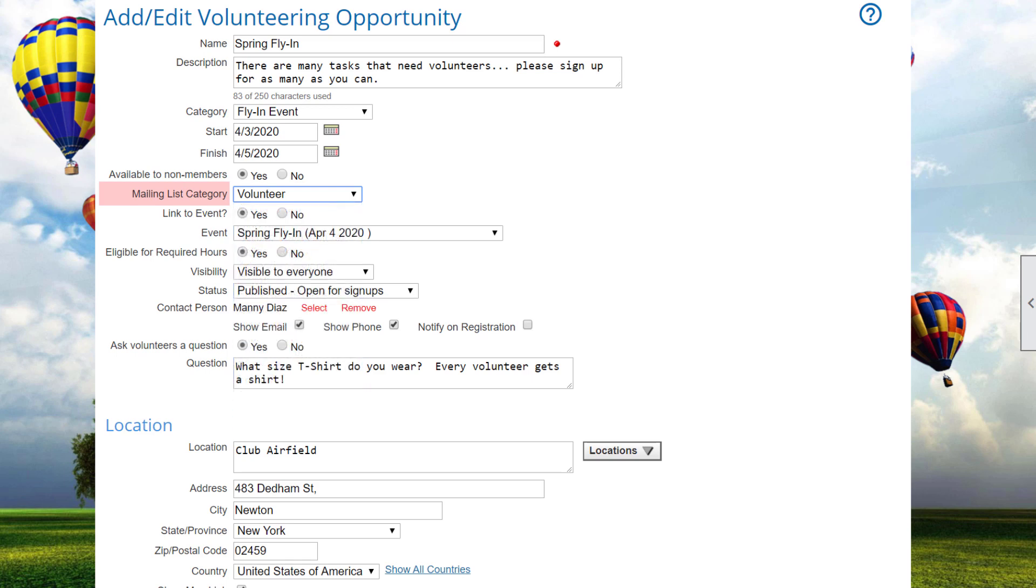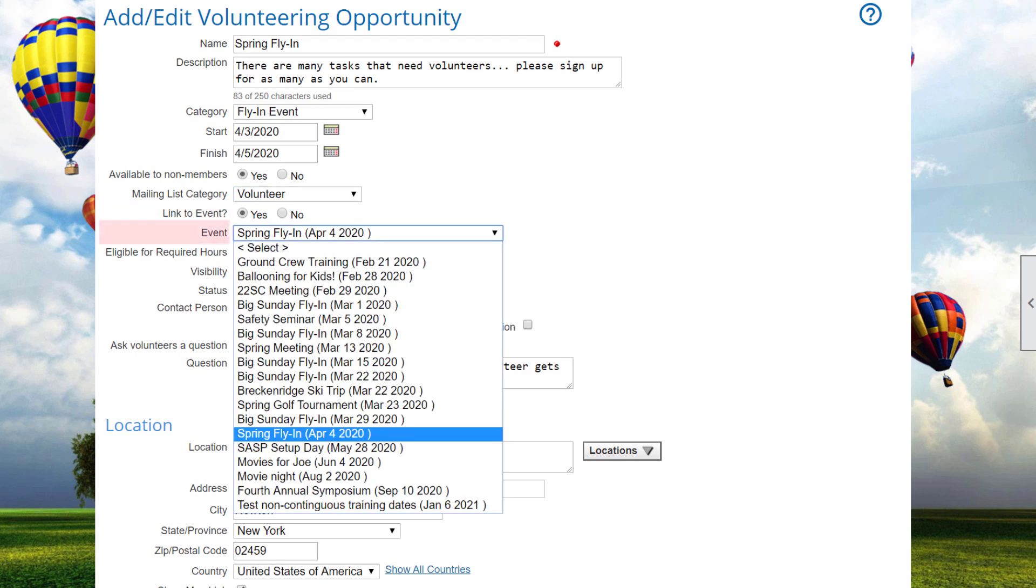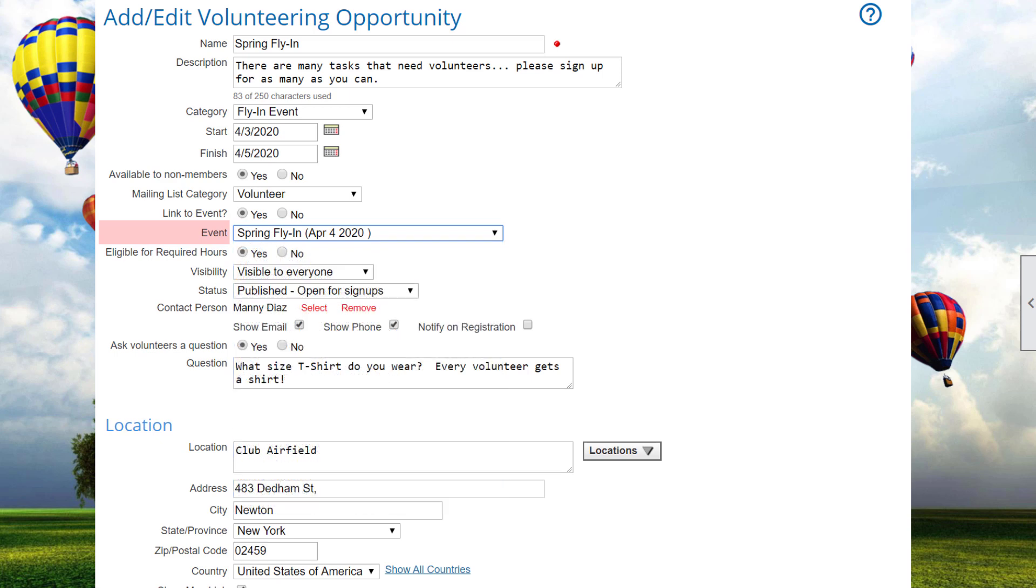This allows you to export their information or send a blast emailing just to volunteers. You can optionally link a volunteering opportunity to an event. If you click Yes, a drop-down field appears showing future events. When you enable this option, users can easily jump between volunteering opportunity and its linked event. If your club or association tracks required hours, an option allows you to make this opportunity eligible to be counted.